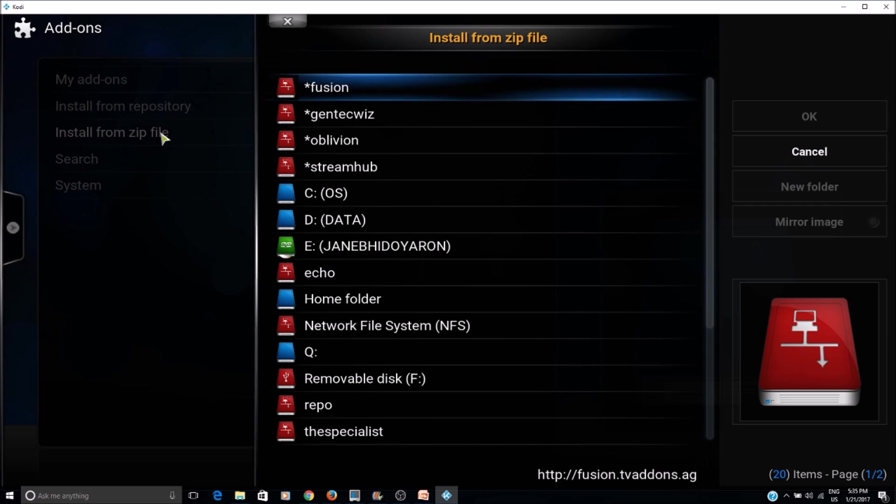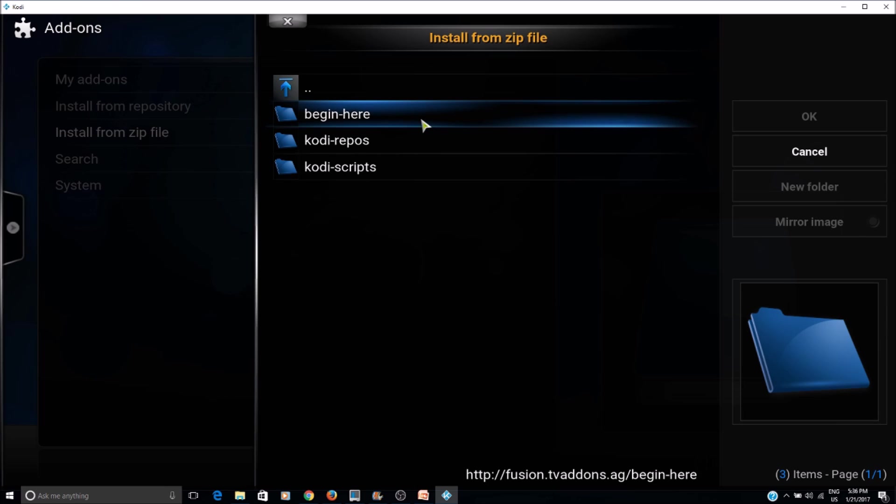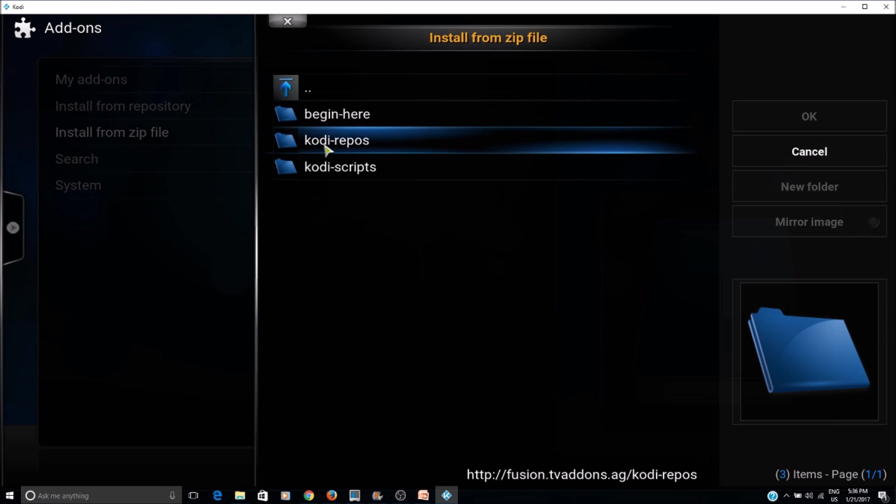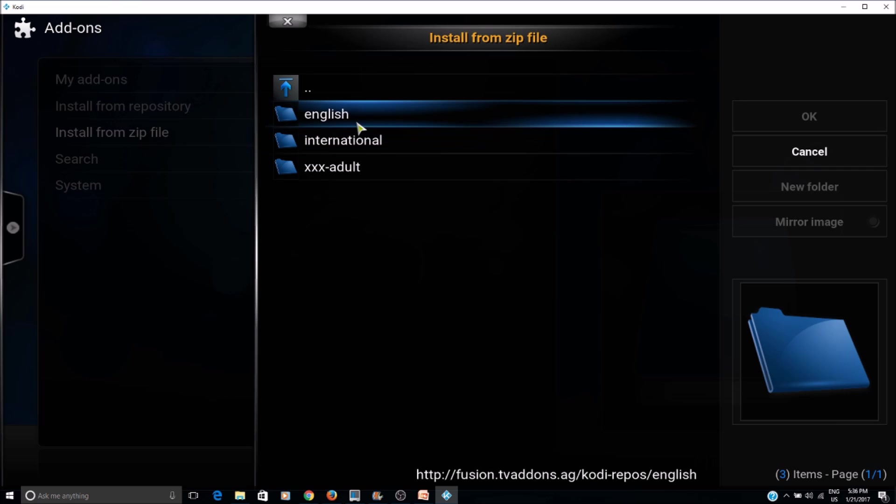We select the source we just added, Kodi repos, English.